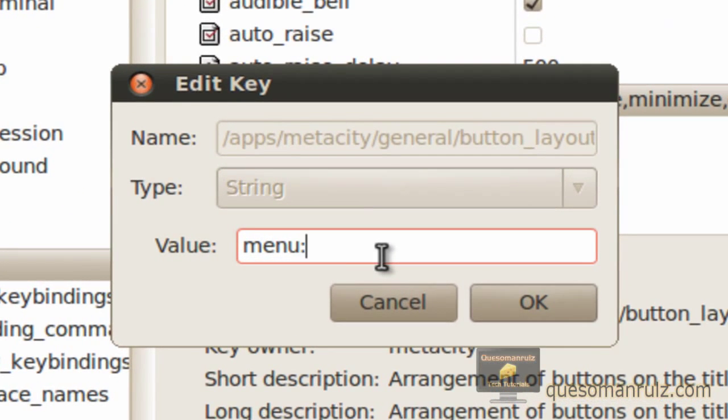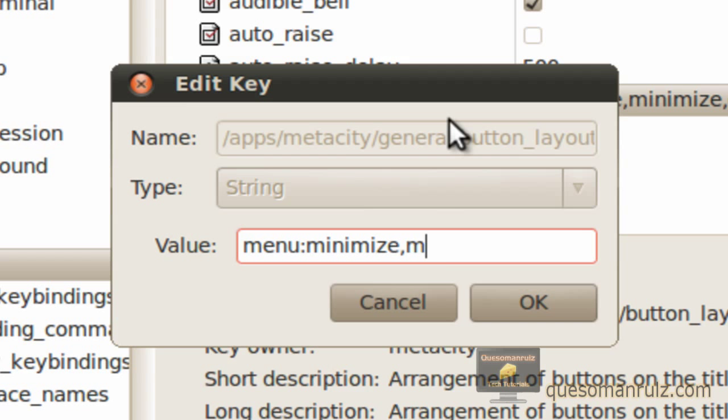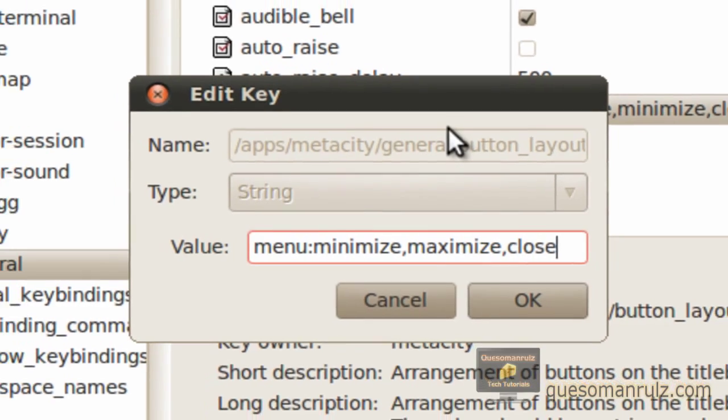The colon tells it to separate what's on the left and what's on the right. We want the menu on the left. Type in colon, then we want minimize, comma, maximize, comma, close.